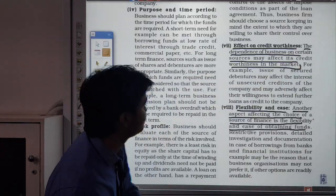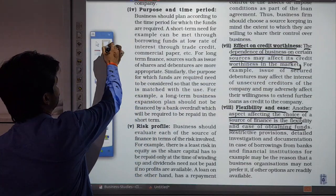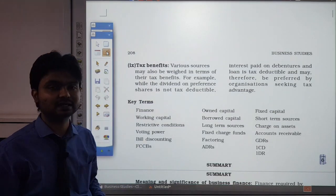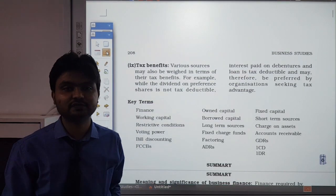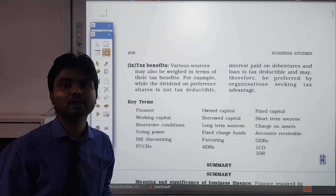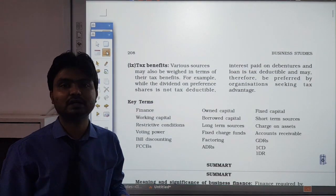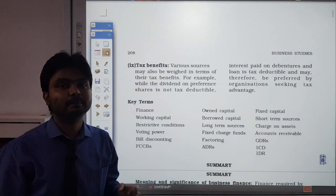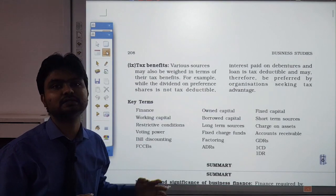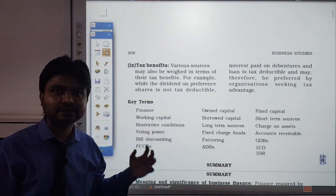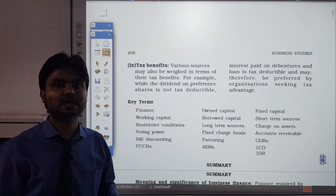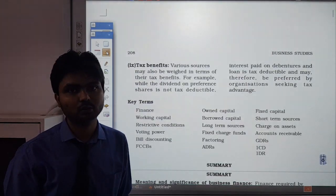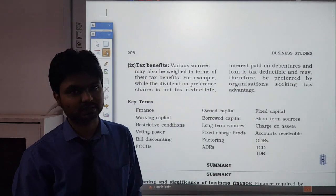So students, this is all for our chapter on sources of business finance. I hope you have understood each and every topic very well. Please revise this topic again — see all three parts of this chapter and study well. Thank you and have a nice day.